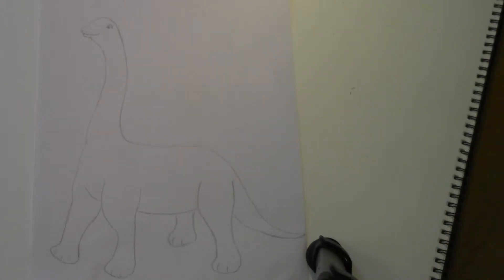Hello welcome to Easy and Fun Art. Today we're going to draw a dinosaur.